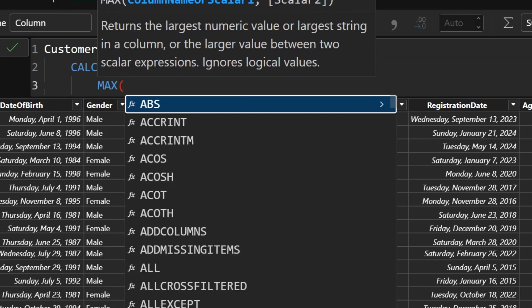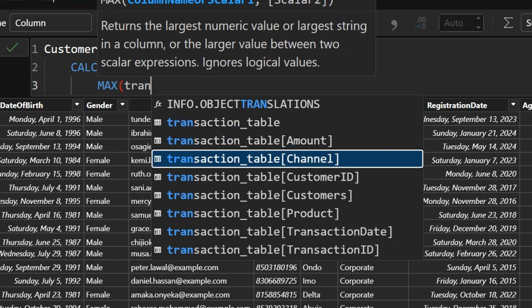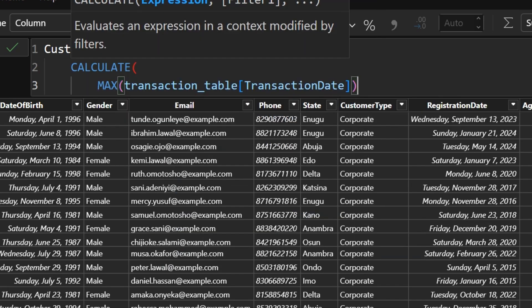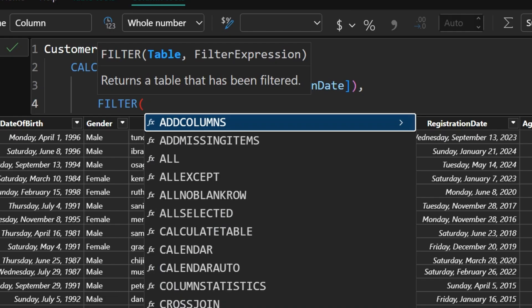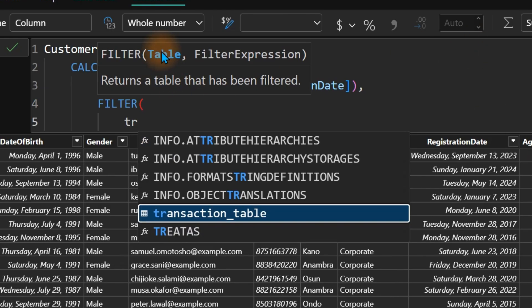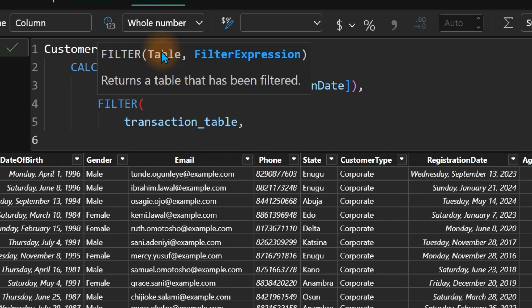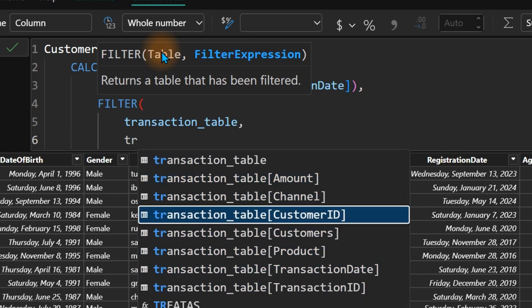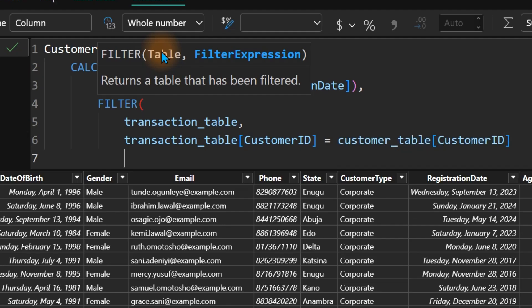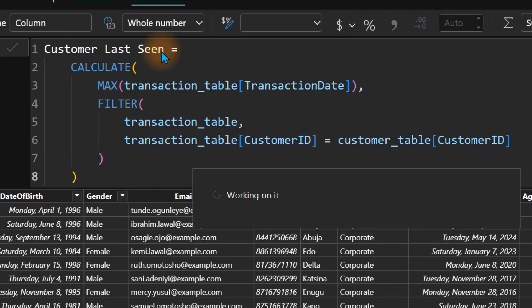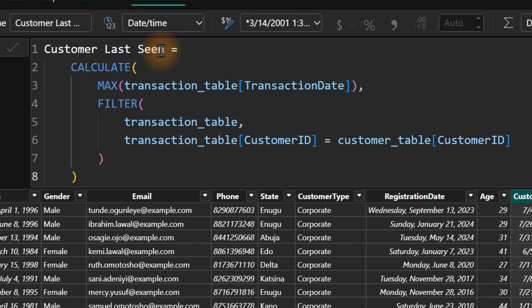Inside CALCULATE, we use MAX on the transaction date — to return the maximum date from the transaction table. Then we add a comma and use the FILTER function. The FILTER function checks if there is a matching customer ID between the transaction table and the customer table. We provide the transaction table, then check if the customer ID in the transaction table equals the customer ID in the customer table. If yes, it returns the customer's last transaction date.